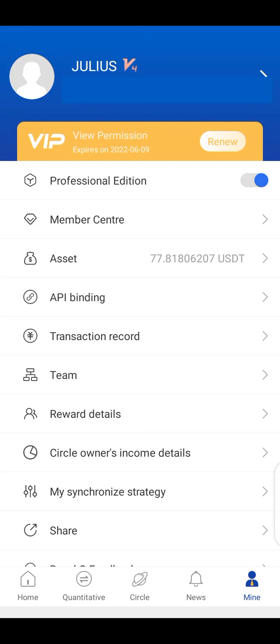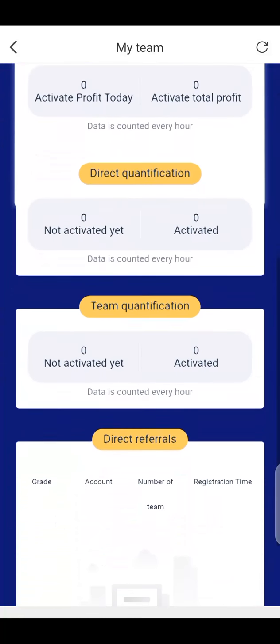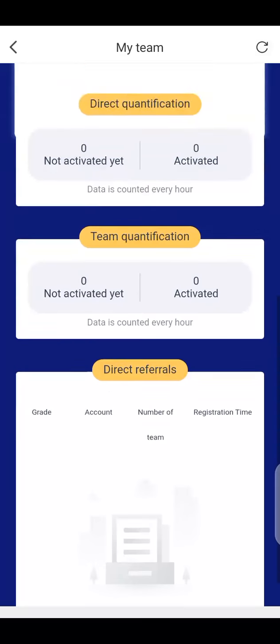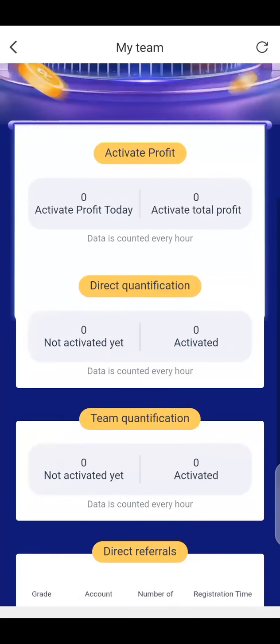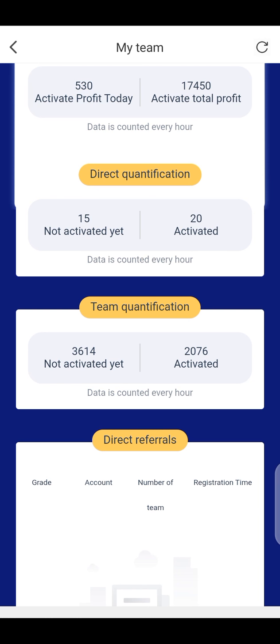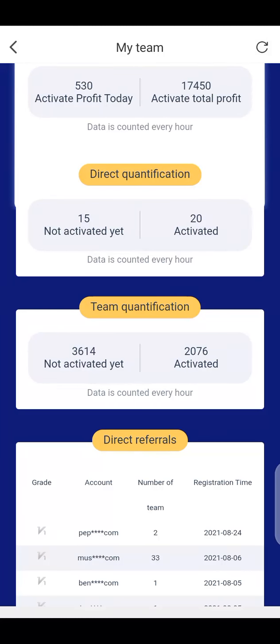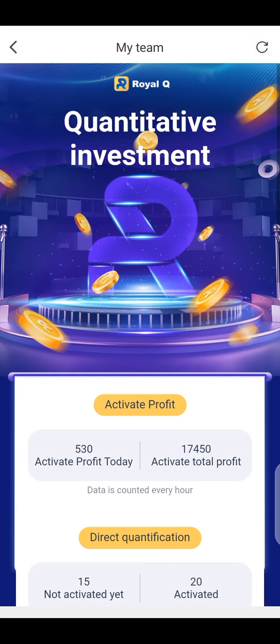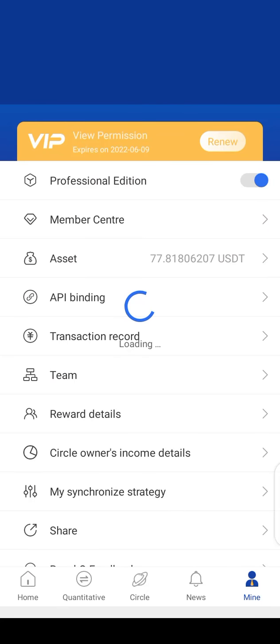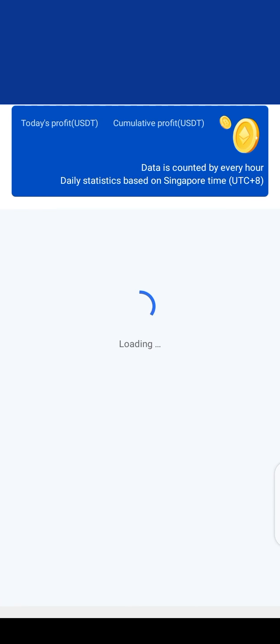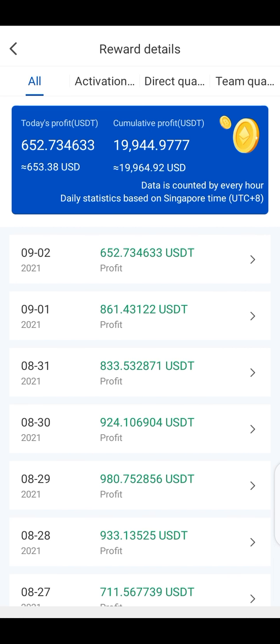I want to encourage everybody across the world to share this opportunity with as many friends as you have. Within only two months of doing this business, I already have a team of 2,076 people. Imagine how far this opportunity can take you if you decide to do this for only three months — you can turn everything around.